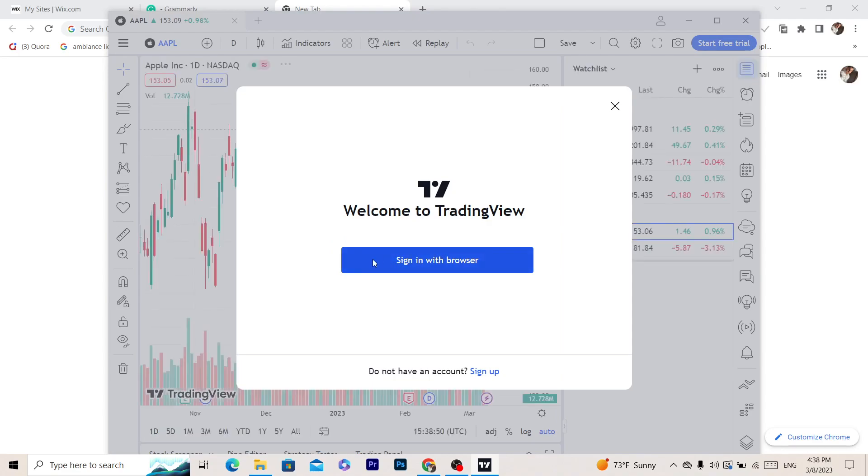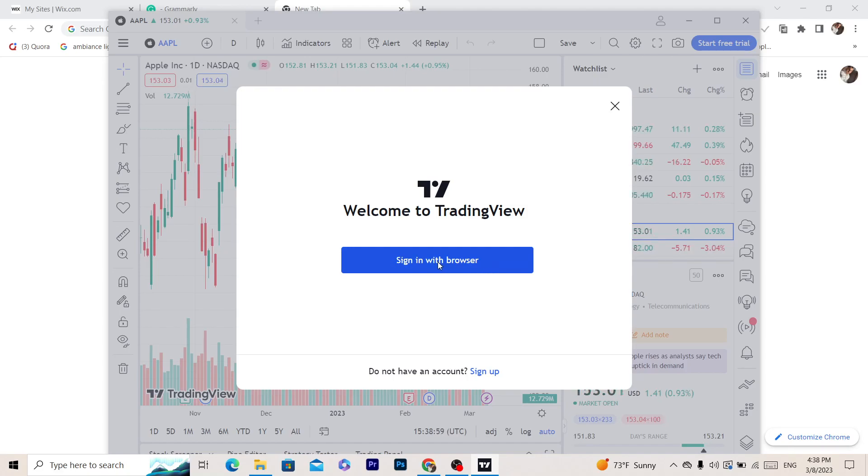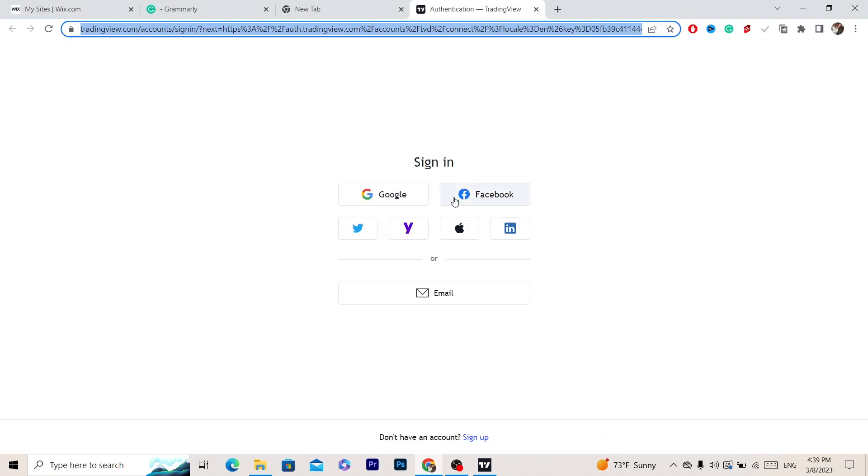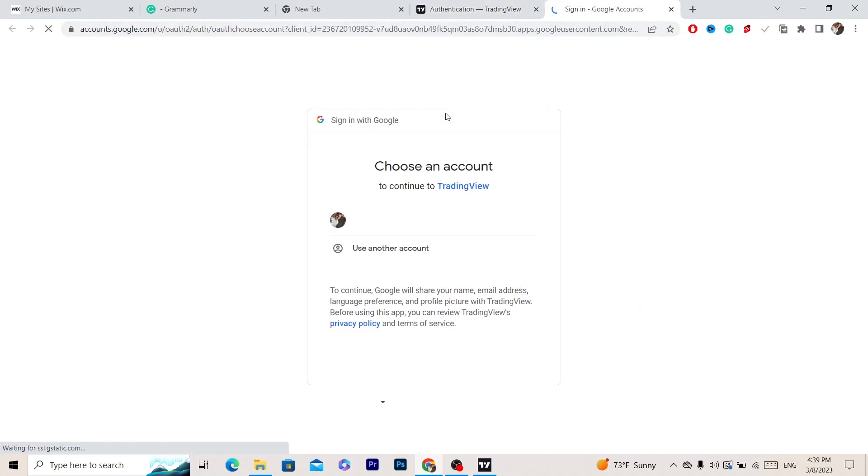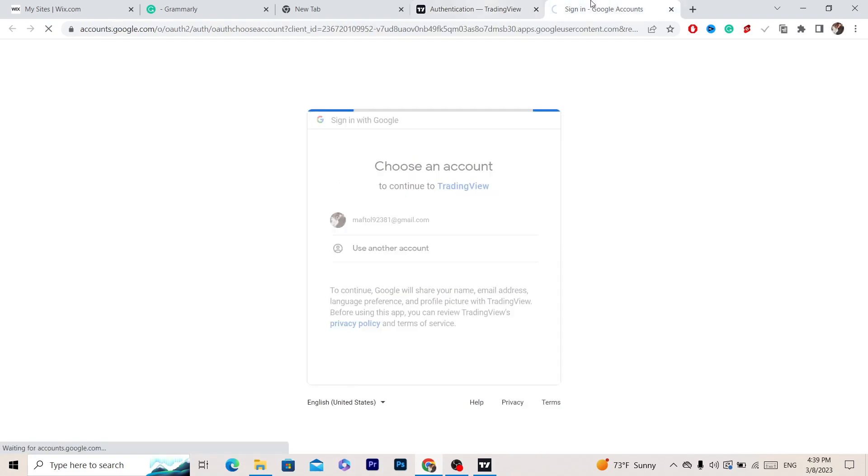Click sign in with browser. After that, you can start using TradingView on your laptop without the browser. Click sign in with browser, then log in - for example, I'm going to log in using my Google account.